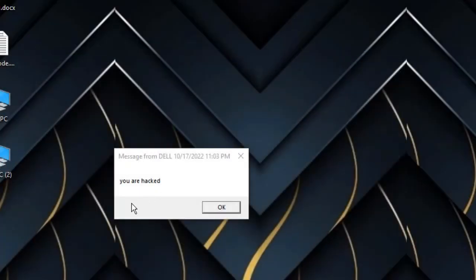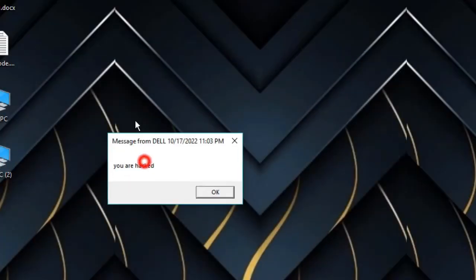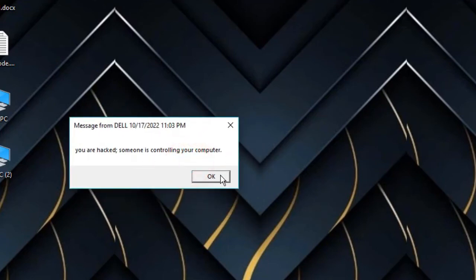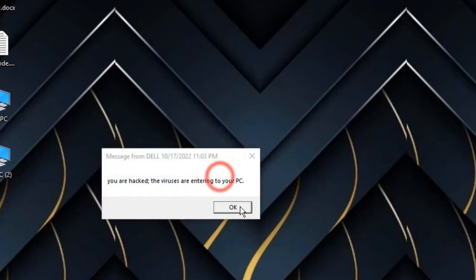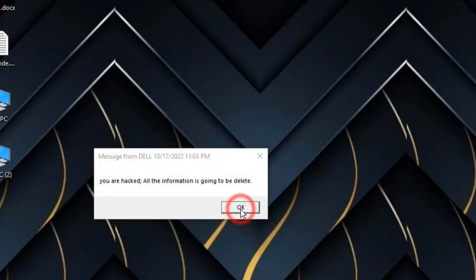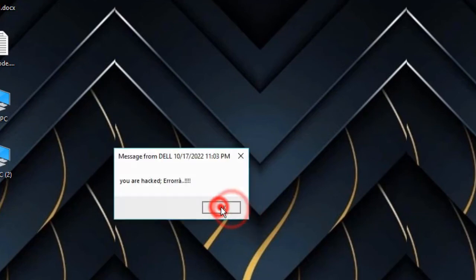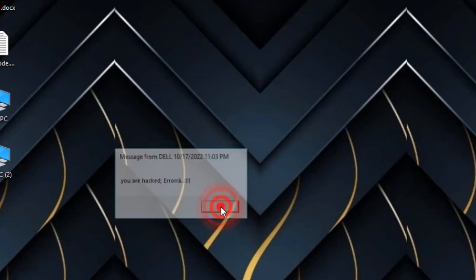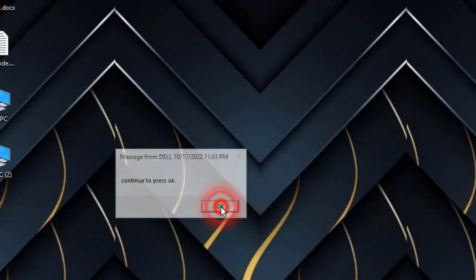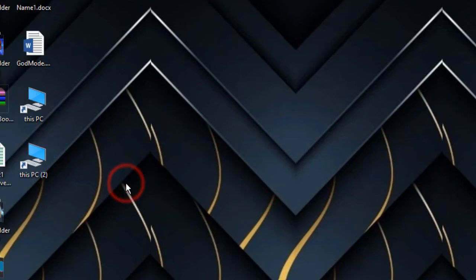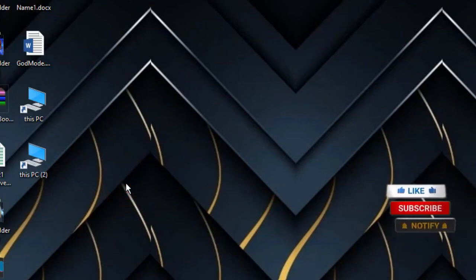Now click on here. You can see that it says you were hacked, then okay. You're hacked, someone is controlling your computer. Again okay, again okay until the end. Okay, it is finished.